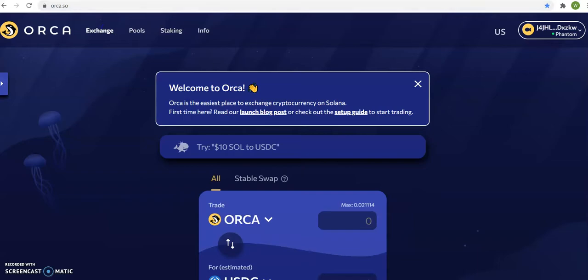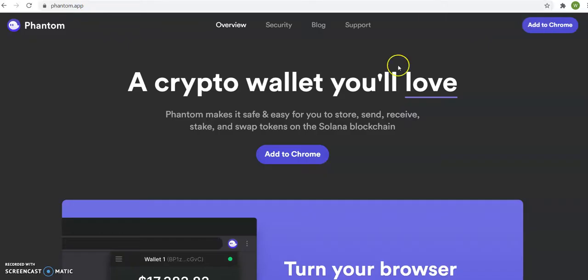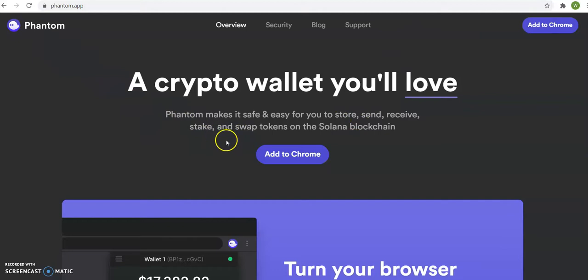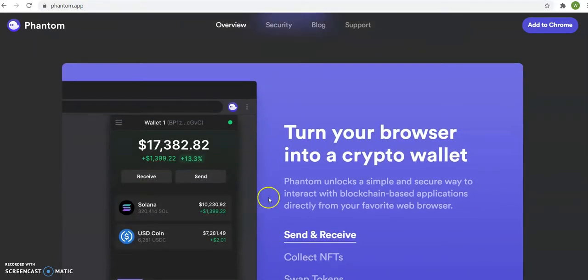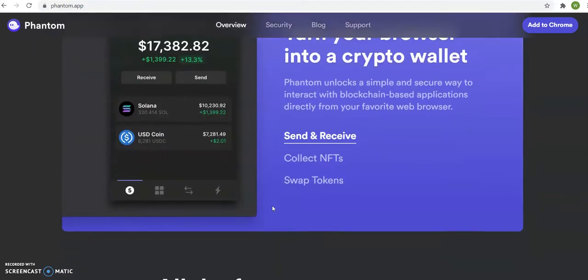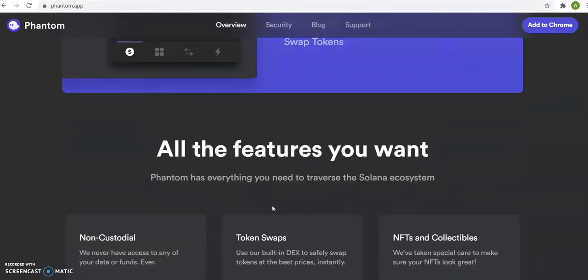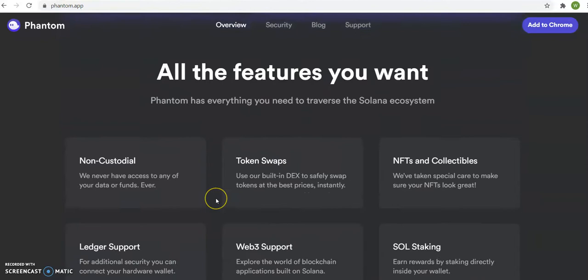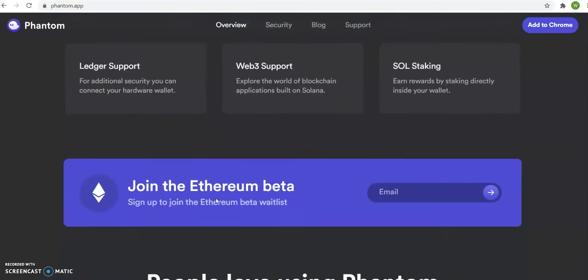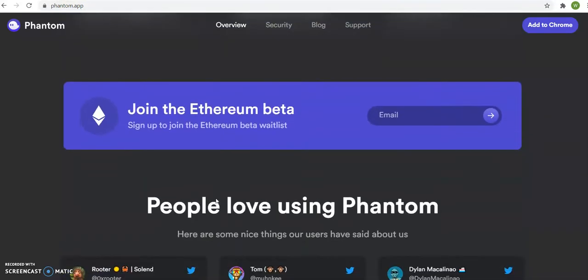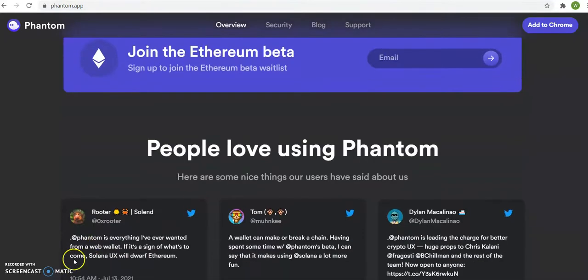So my name is Romeo the Professor. Follow me, subscribe, share. Phantom Wallet, that's where you're going to put all of your cryptocurrency Solana exchange coins in it. I'm Romeo the Professor. Follow, subscribe, share, and like this video, please. Thank you.